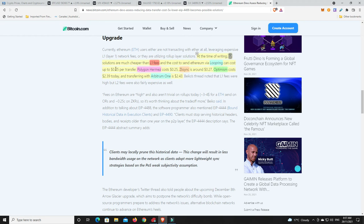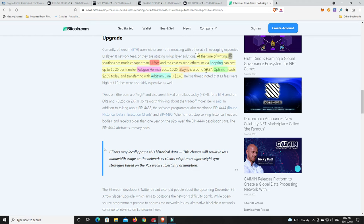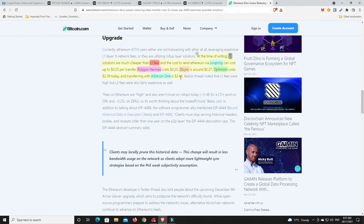At the time of writing, L2 solutions are much cheaper than L1 fees. The cost to send Ethereum via Loopring can cost up to 25 cents. Polygon currently 25 cents, zkSync around 27 cents. But here was interesting, Optimism cost $2.39 today and transferring with Arbitrum One is $2.43.